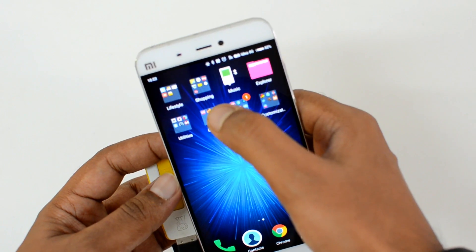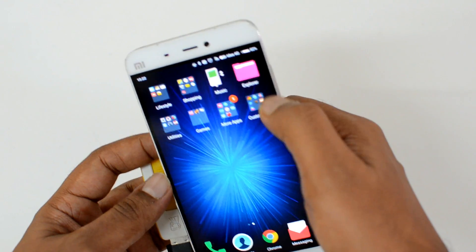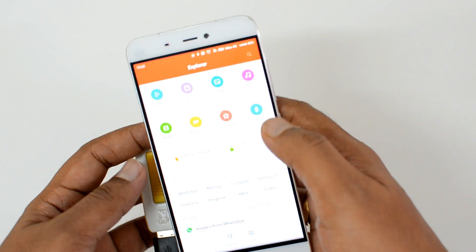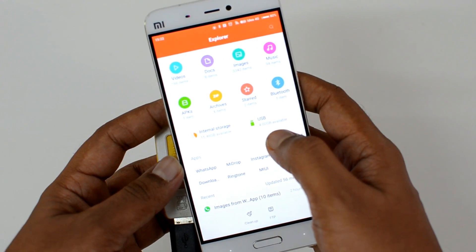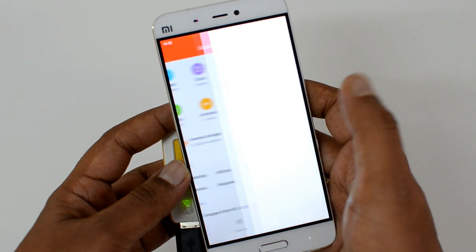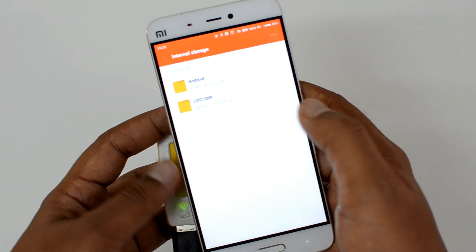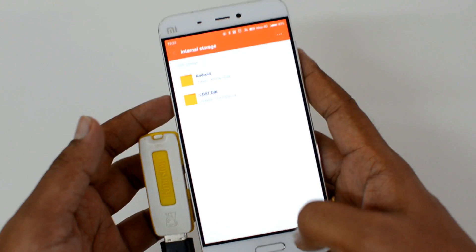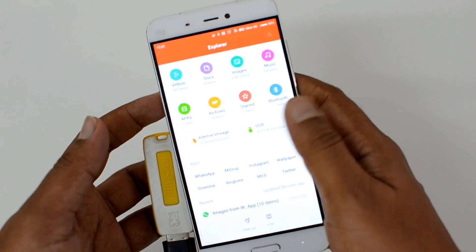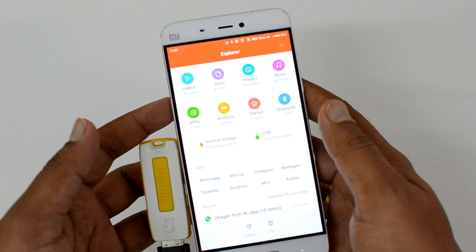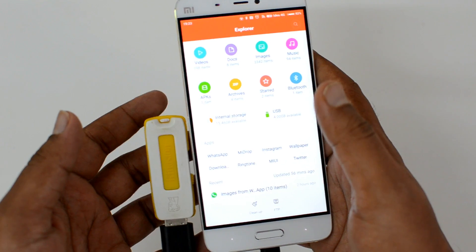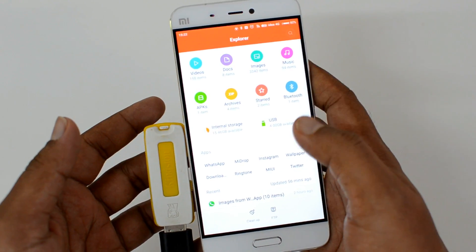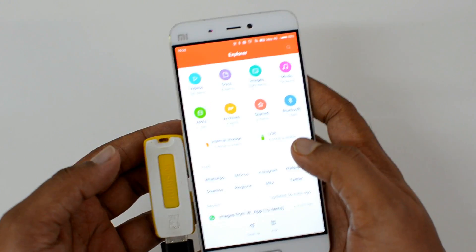Let's go to the file manager and see if this is actually supported. Here you can see the USB pen drive is detected, and if you click on it you can access the files inside. So visually, the Xiaomi Mi5 does support USB OTG out of the box.